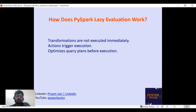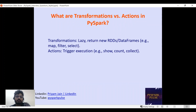Another common question: how does Spark perform lazy evaluation? Transformations are not executed immediately — actions trigger execution. Whatever code we write, Spark will not execute until an action like collect or show is called. The transformations will only be executed once an action is called. This is because Spark optimizes the query plans before execution. Transformations like map and filter are lazy and return new RDDs or DataFrames, while actions like count and collect trigger execution.